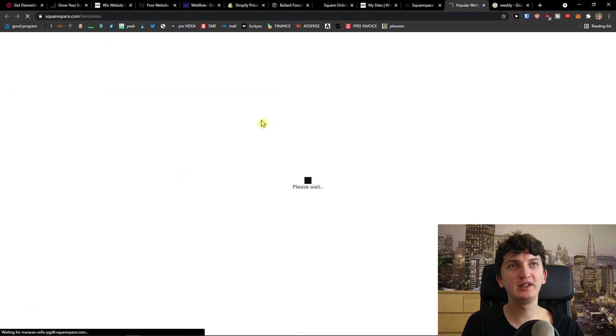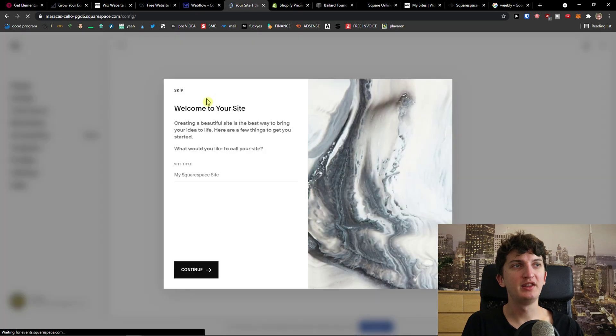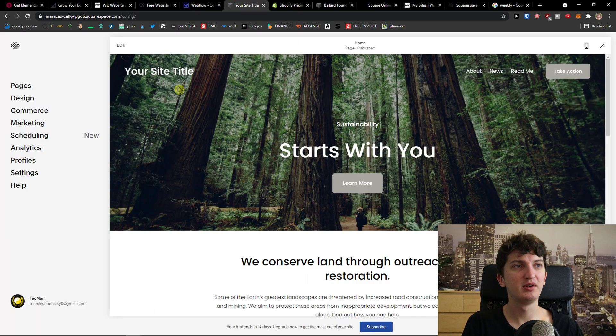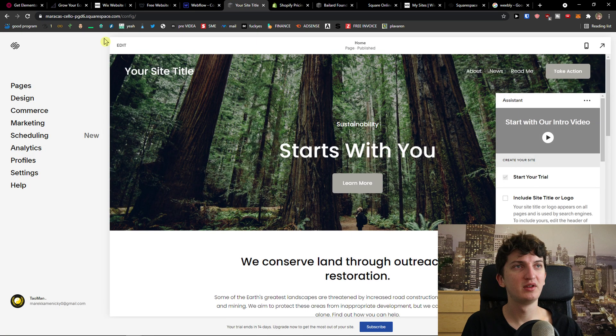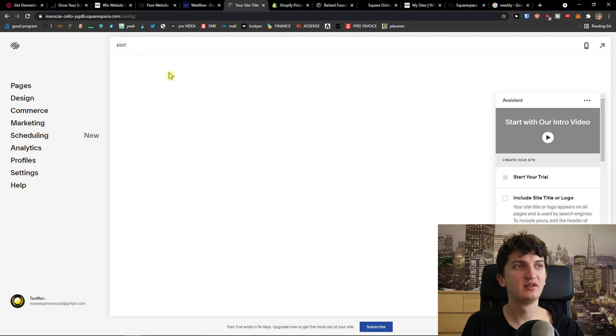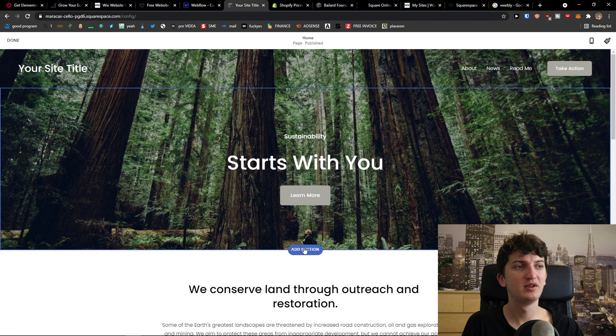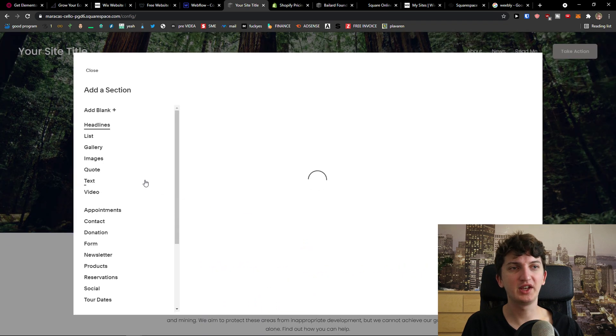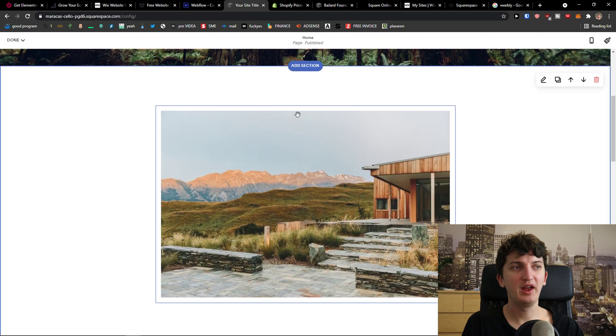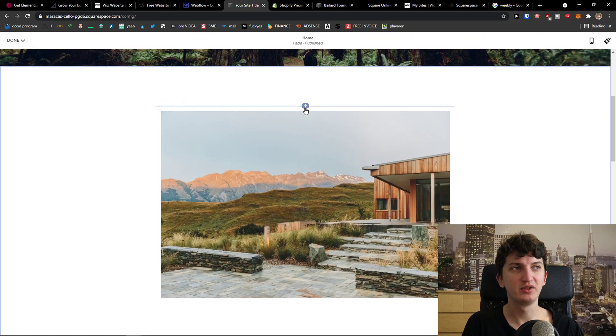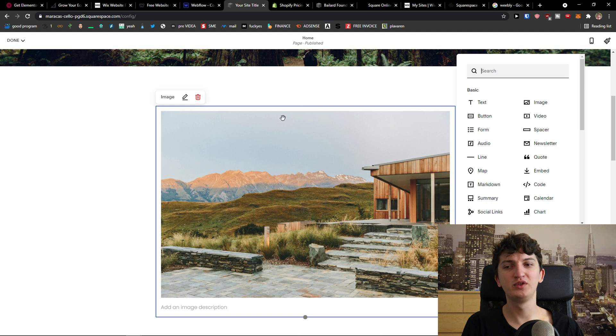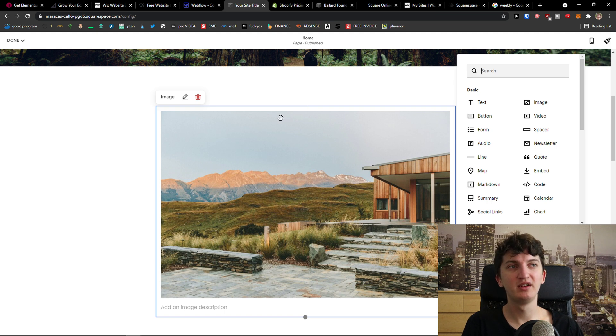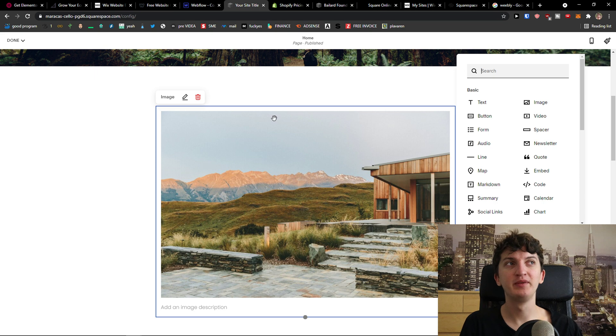It works really similar comparing to Elementor that you just skip, edit, you add a section here and then you can simply add the blocks, right? And if you want to create a presentation website, Squarespace is the way to go for you. I really believe in it.